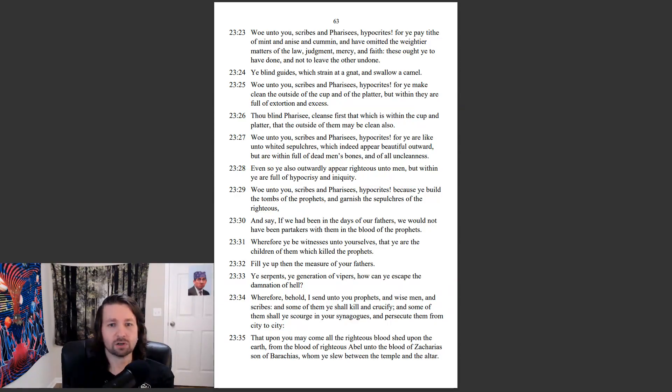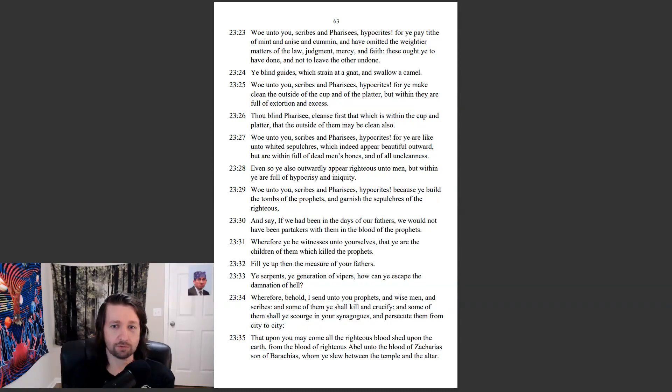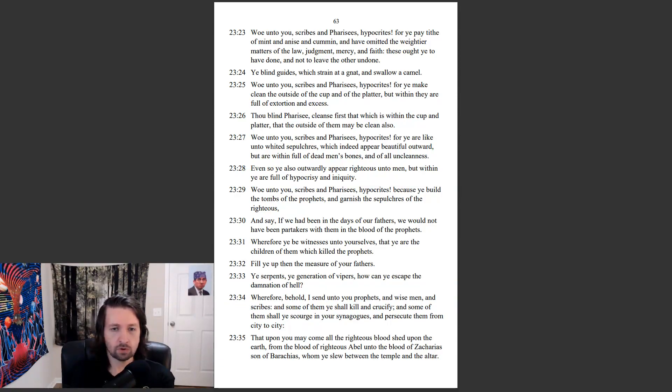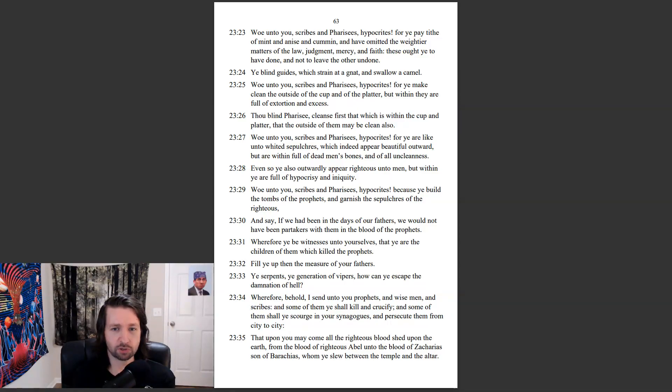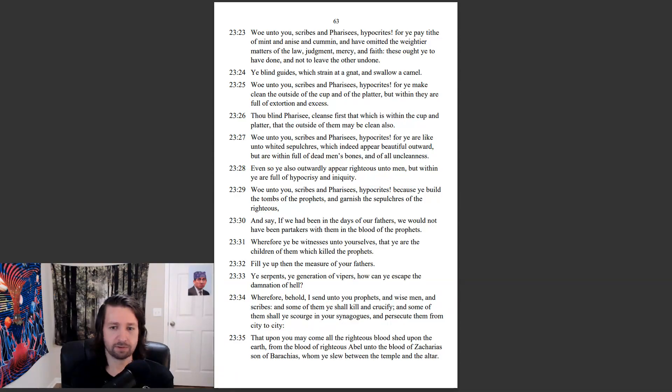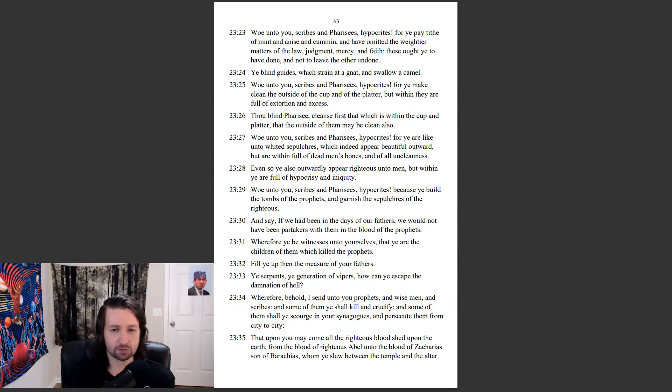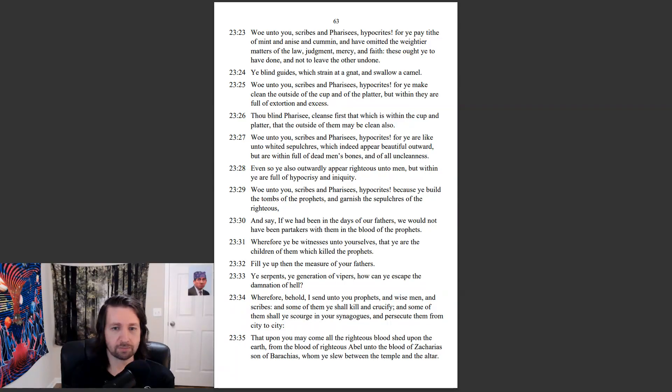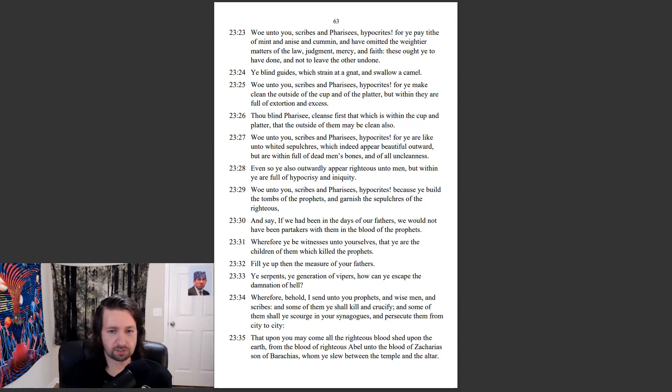Even so ye also outwardly appear righteous unto men, but within ye are full of hypocrisy and iniquity. Woe unto you, scribes and Pharisees, hypocrites! Because ye build the tombs of the prophets, and garnish the sepulchres of the righteous, and say, If we had been in the days of our fathers, we would not have been partakers with them in the blood of the prophets. Wherefore ye be witnesses unto yourselves, that ye are the children of them which killed the prophets. Fill ye up, then, the measure of your fathers. Ye serpents, ye generation of vipers, how can ye escape the damnation of hell?